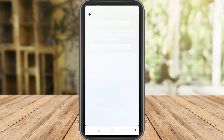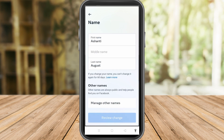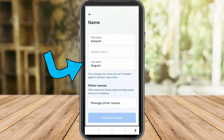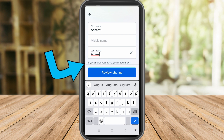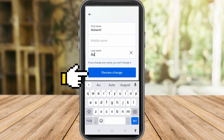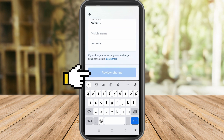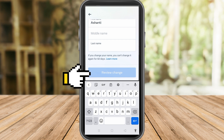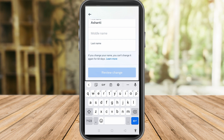Once you're on your profile, tap your name. You can now edit it. You can see the two words: Ashanti August. Since we want to make it one name, delete the last name — delete August — and keep only the first name, Ashanti. To remove the last name, tap the space bar and then click Review Change.